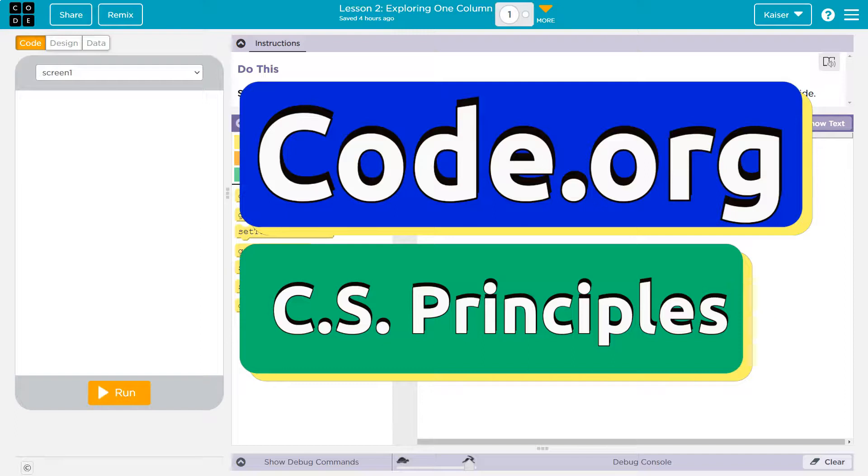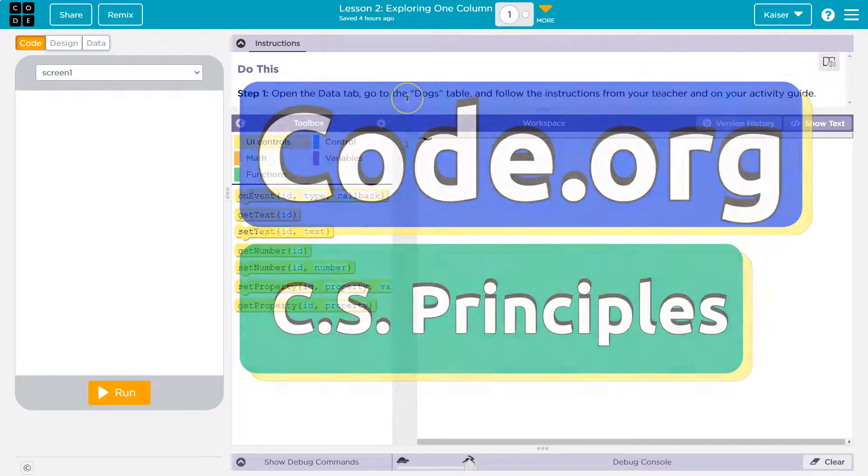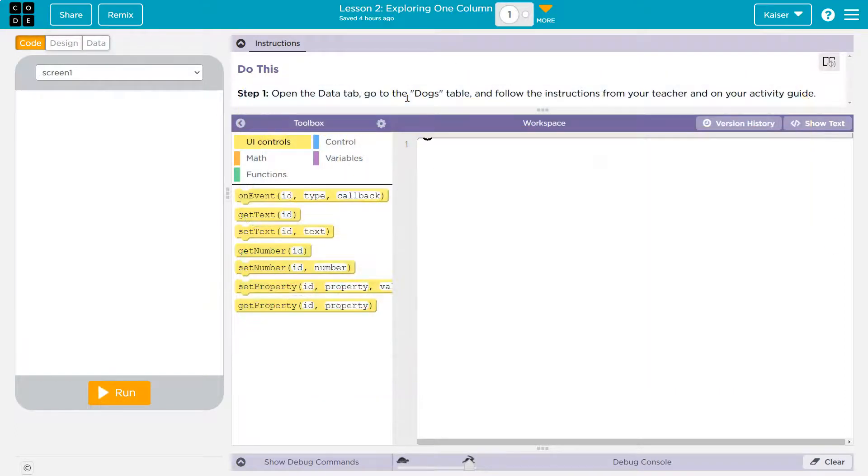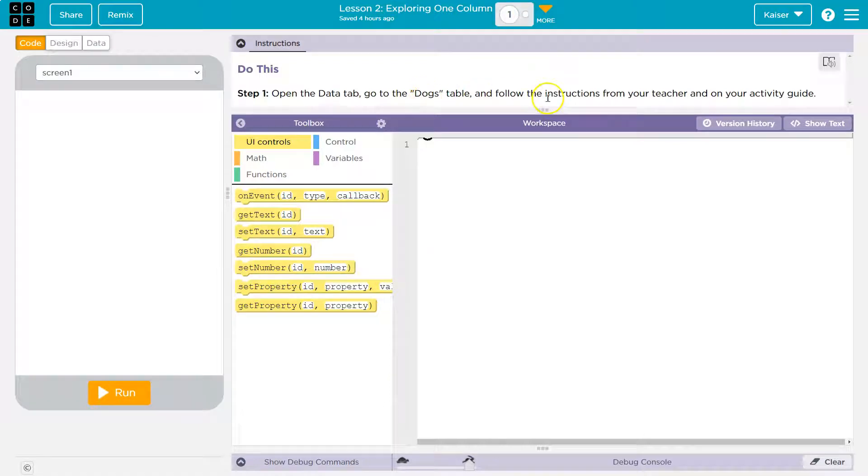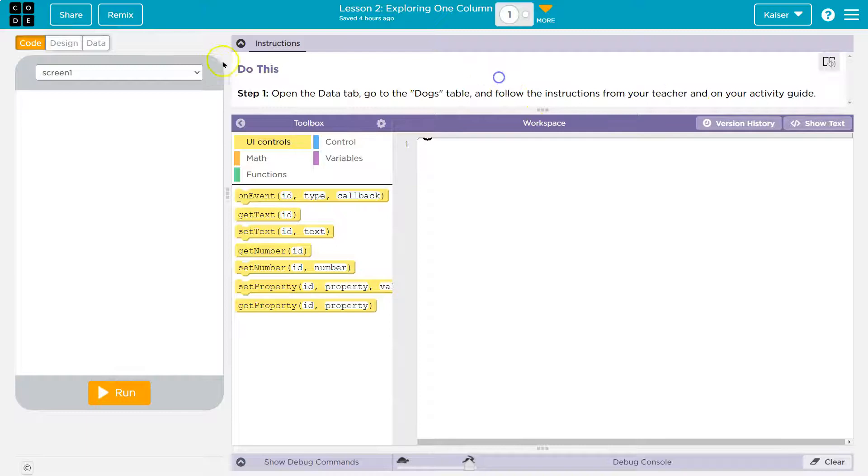This is code.org. Let's see what we're doing. Step 1. Open the data table, go to the dogs table, and follow the instructions from your teacher and on your activity guide.